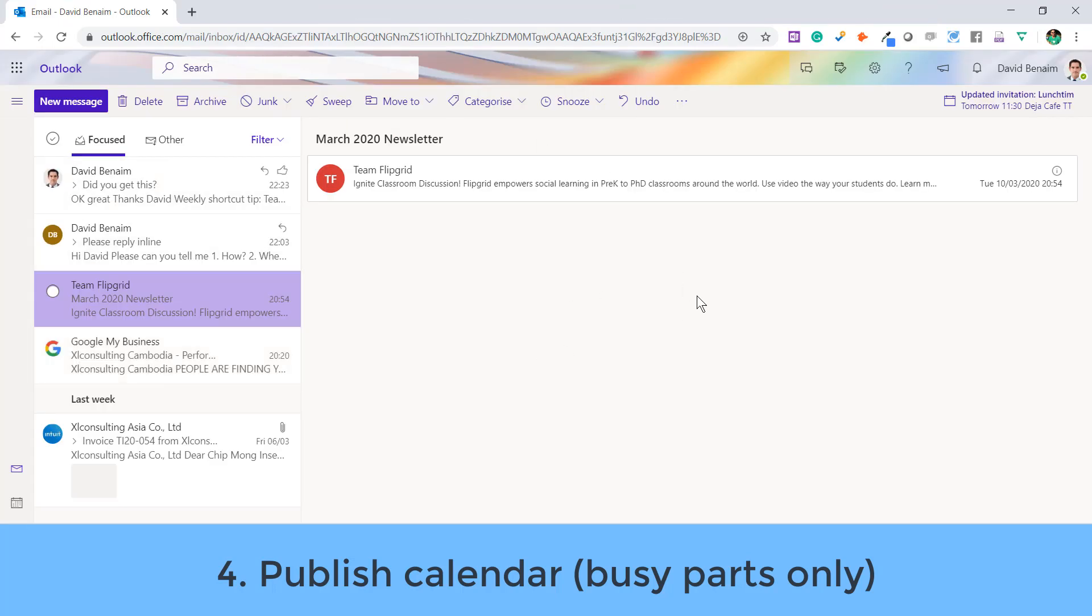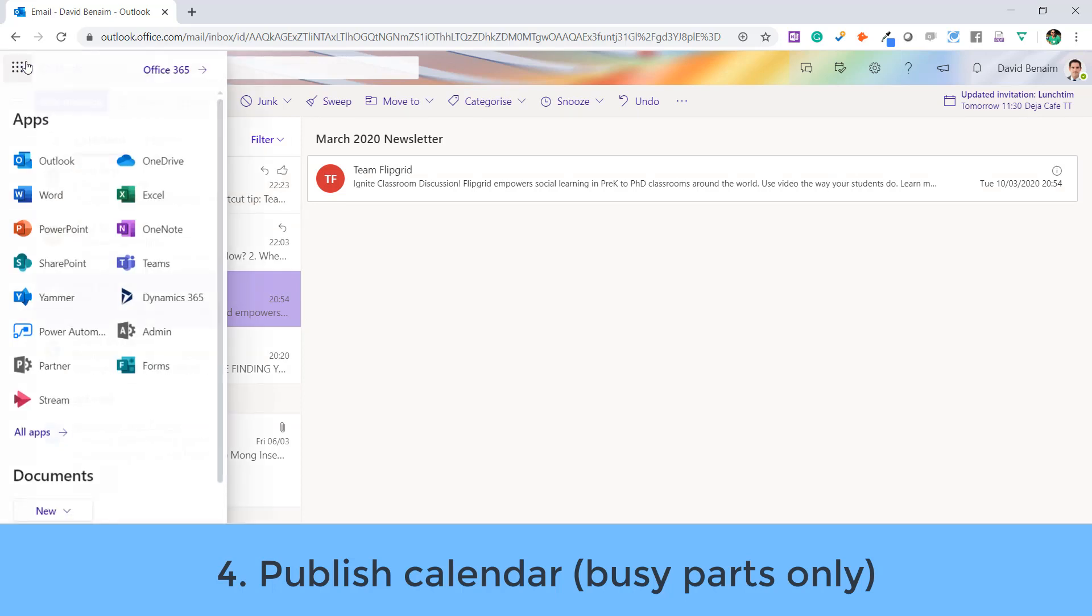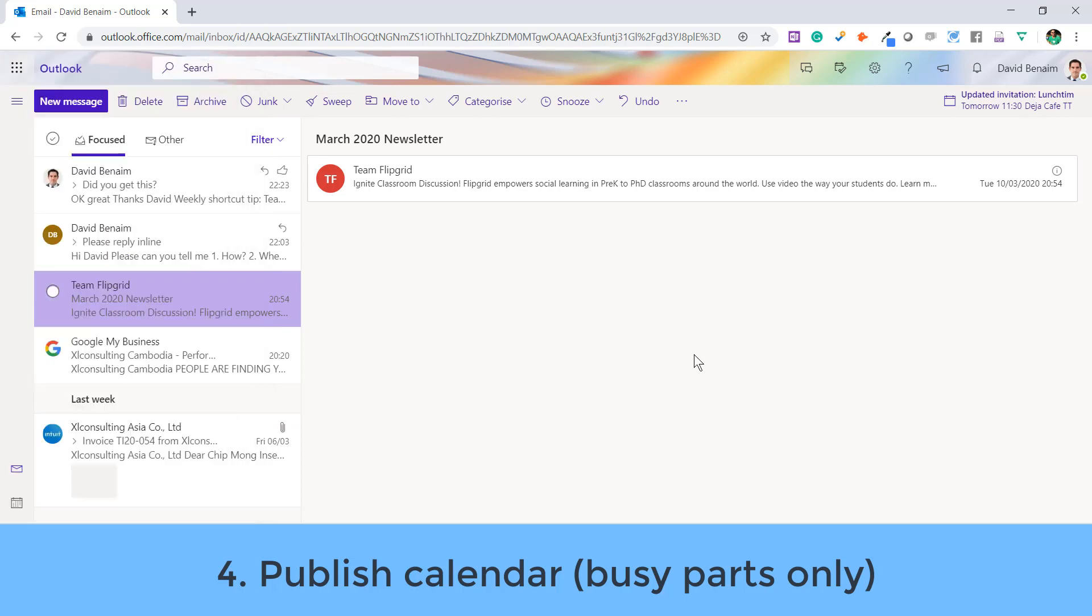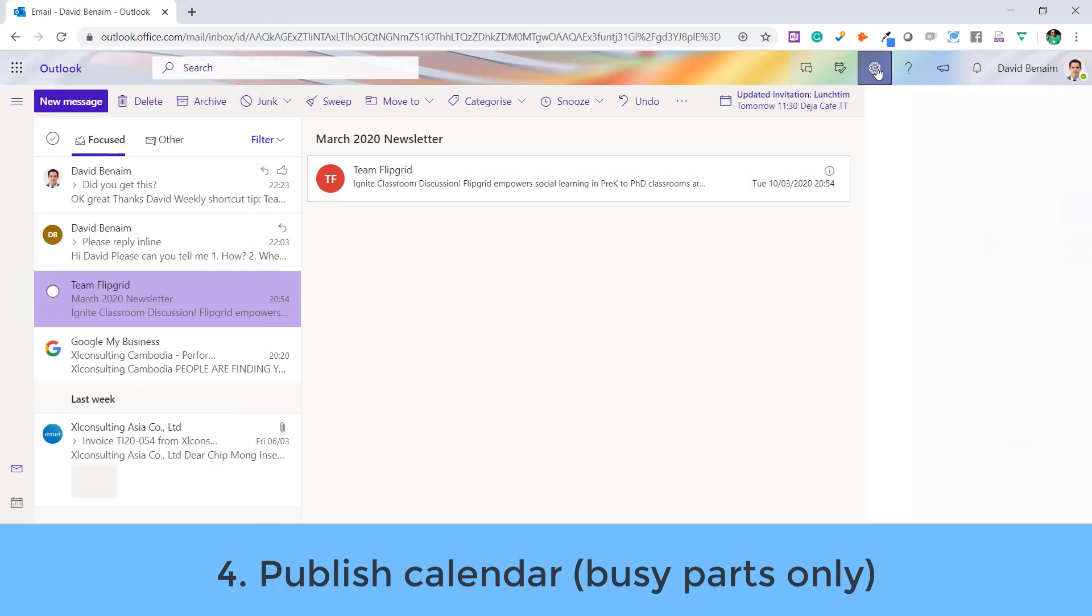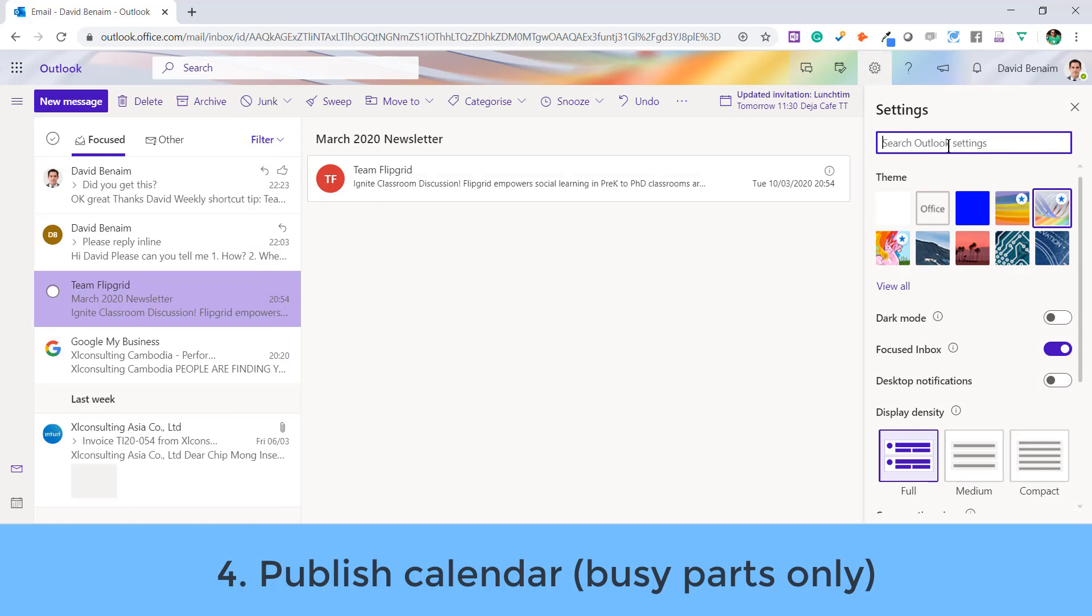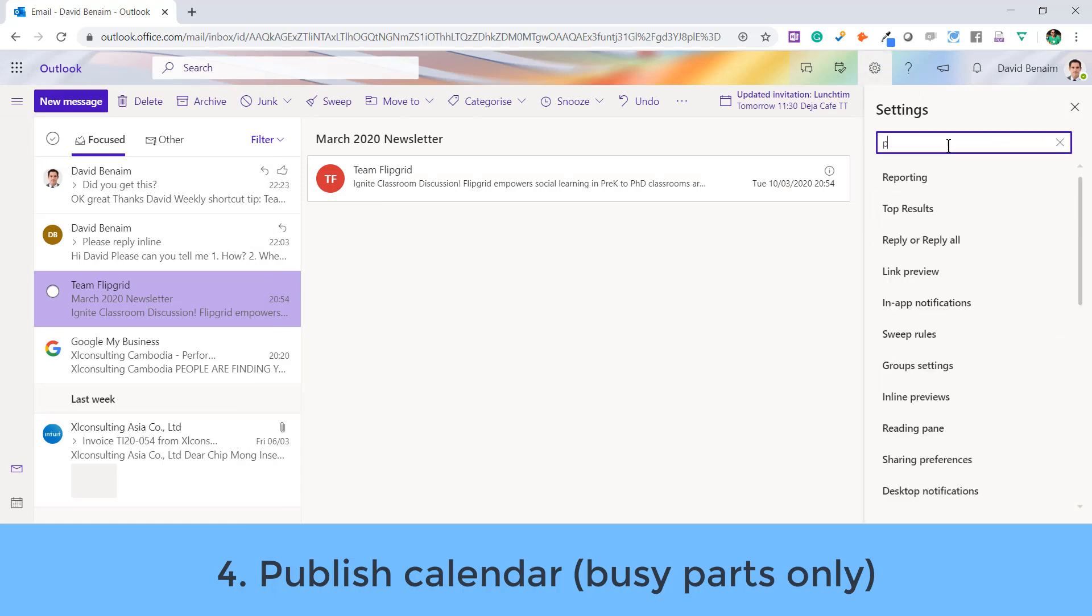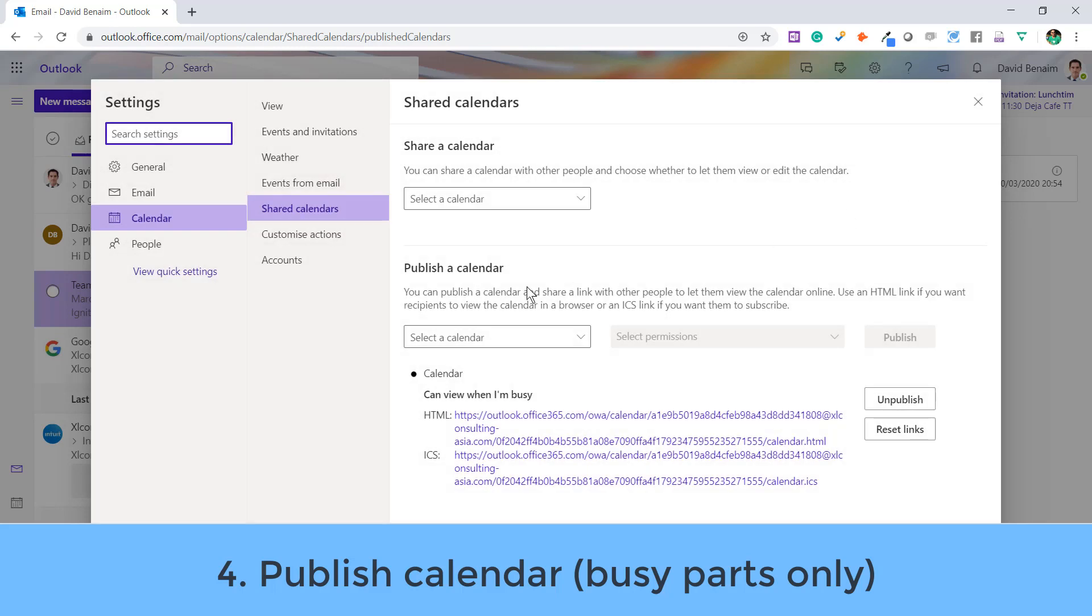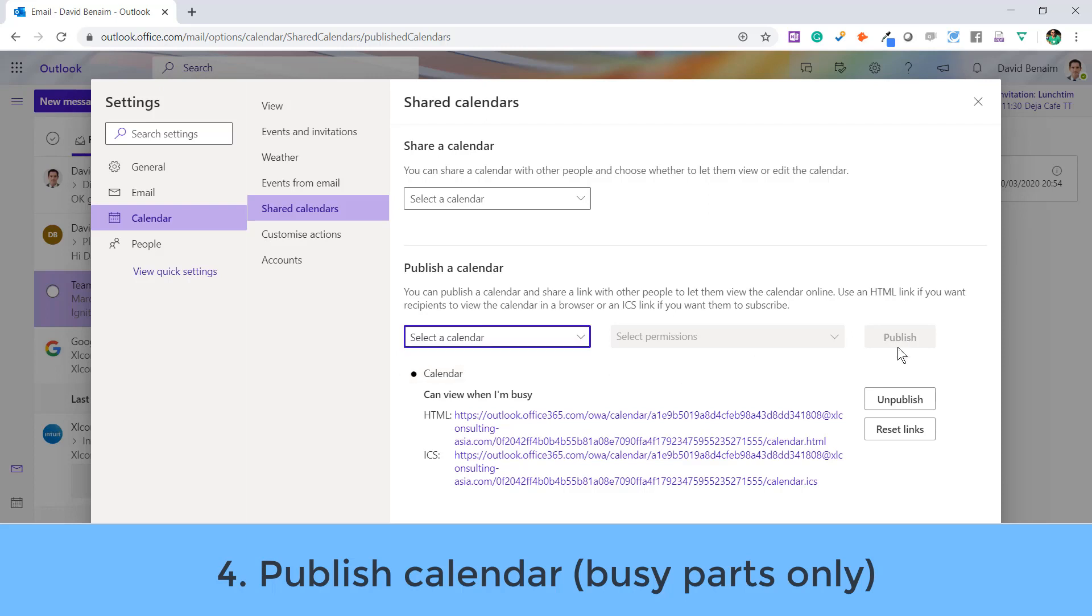Now, how do you do this? It can only be done at the moment in Outlook on the web. So, you go to Outlook on the web, which you just log in with your Office 365 email address and click on Outlook there. Then, you click on the settings, and we're going to just search for publish, publish a calendar. And then, here you can select a calendar if you use multiple, but I just use one.